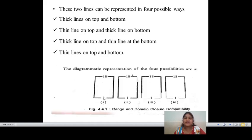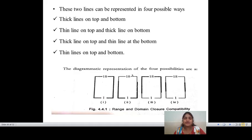The diagram represents: the first possibility is thick lines on top and bottom. Another possible way is thick line at top and thick line at bottom. Next is thick line at top and thin line at bottom. And finally, all thin lines on top and bottom. This defines range and domain closure compatibility, and by using this closure compatibility, domain testing needs to be performed.